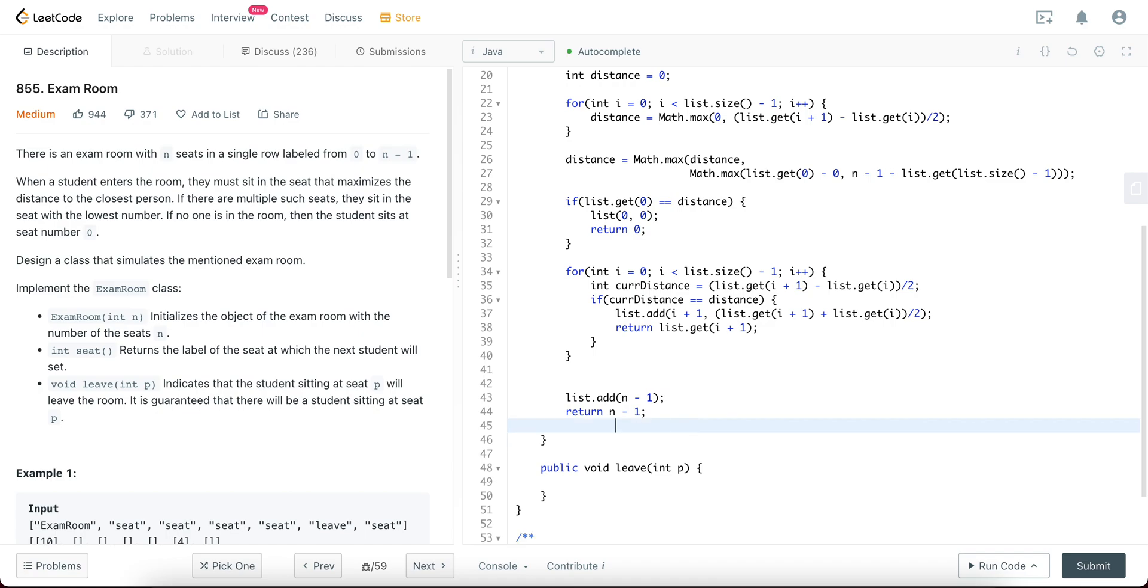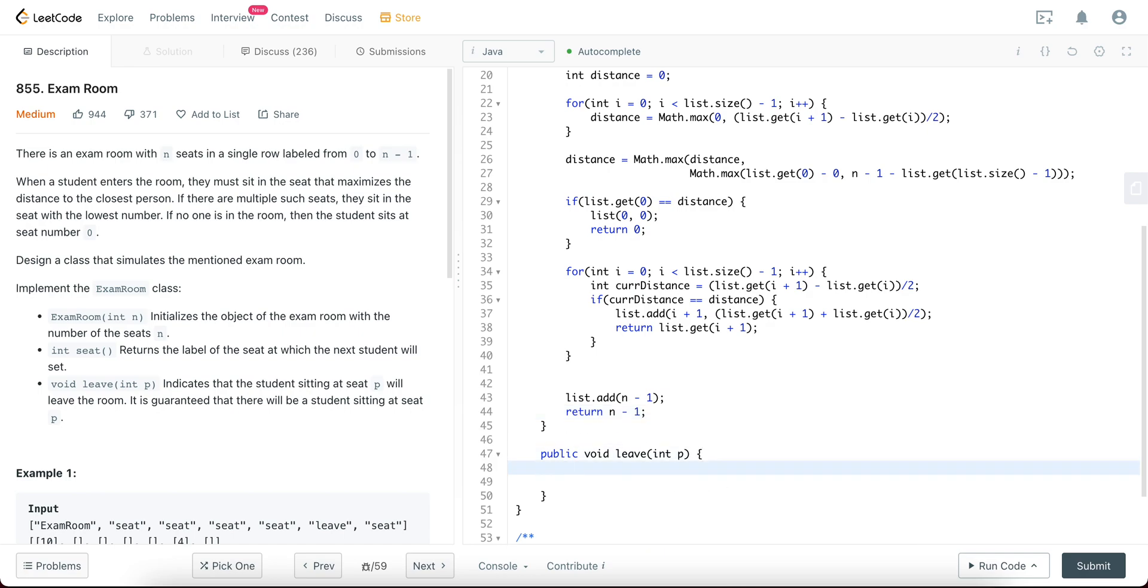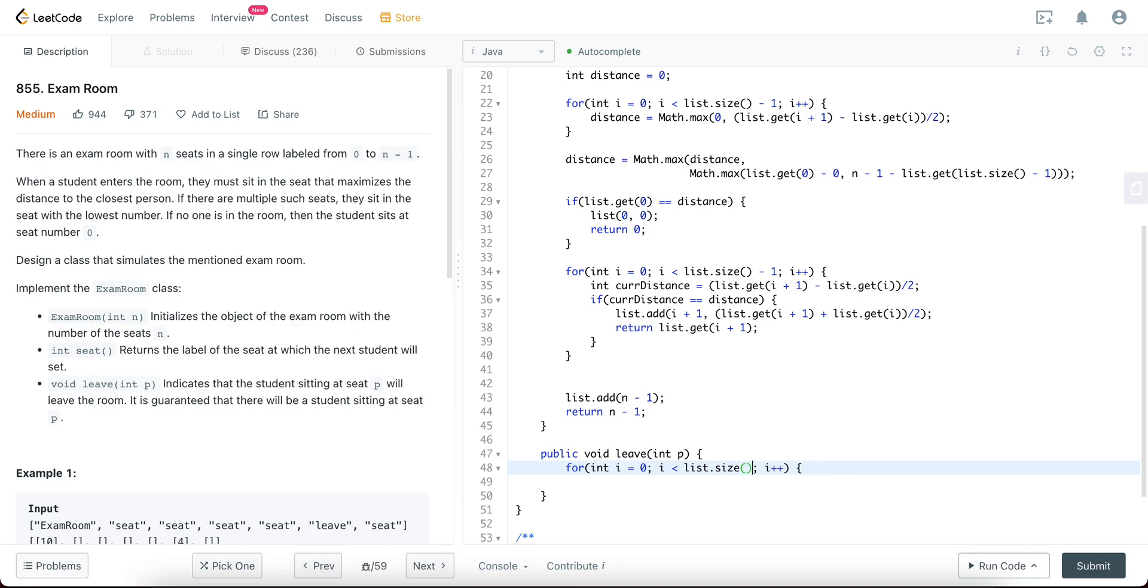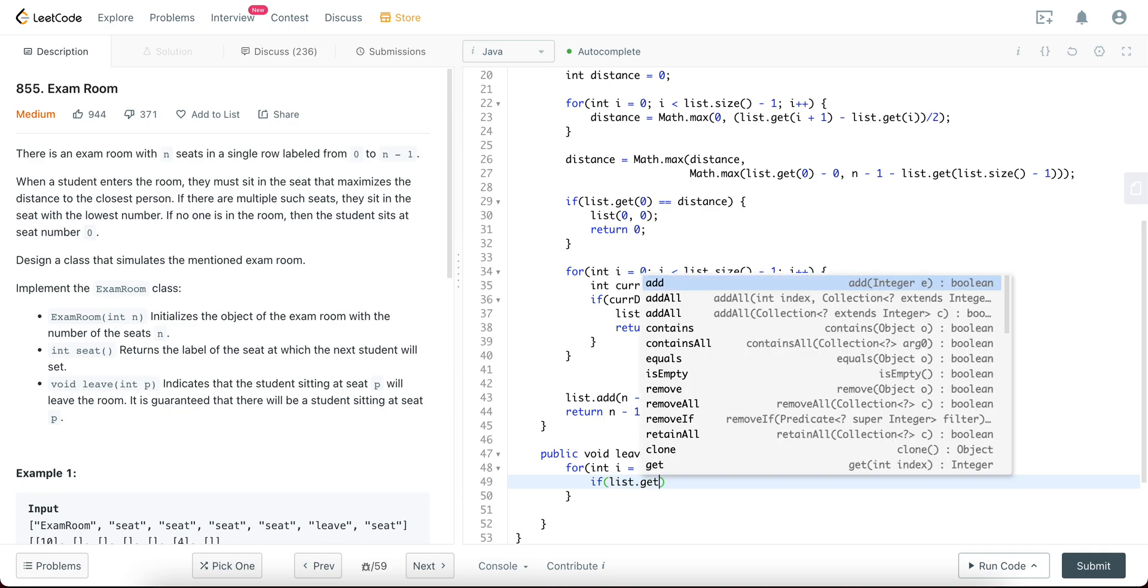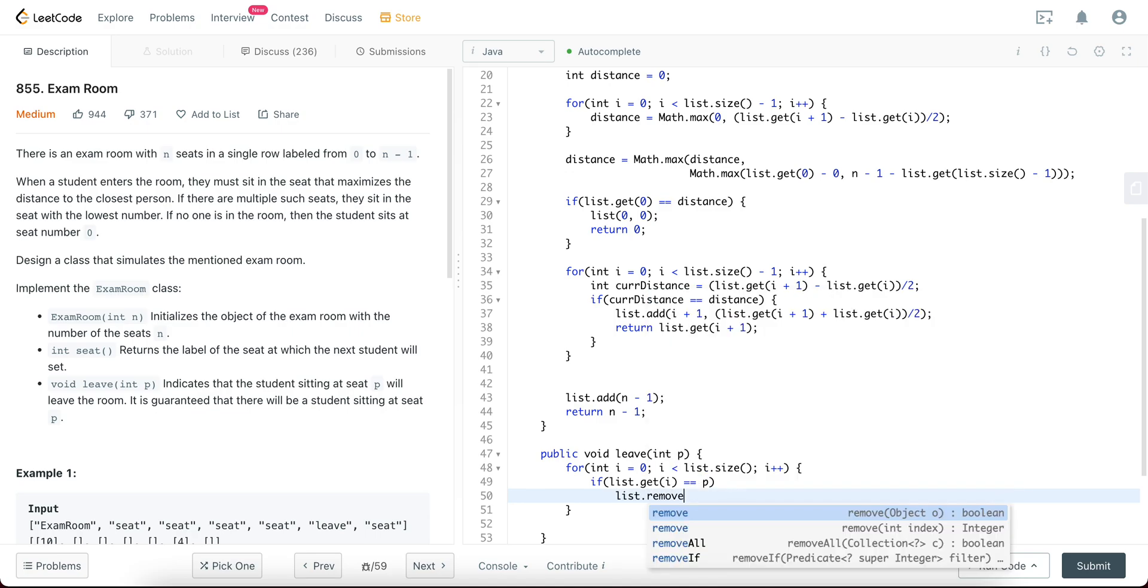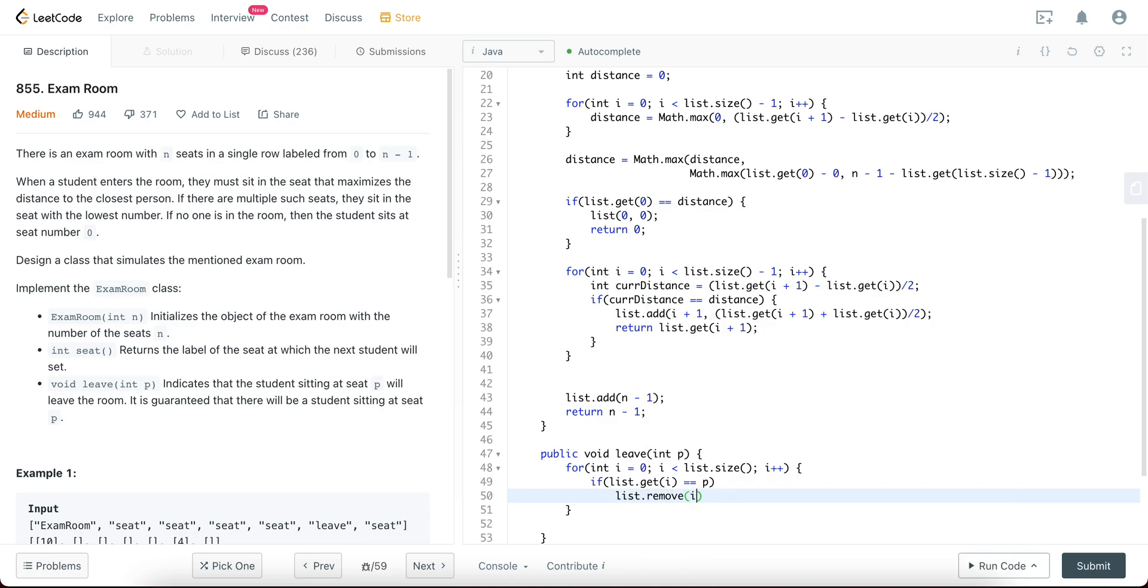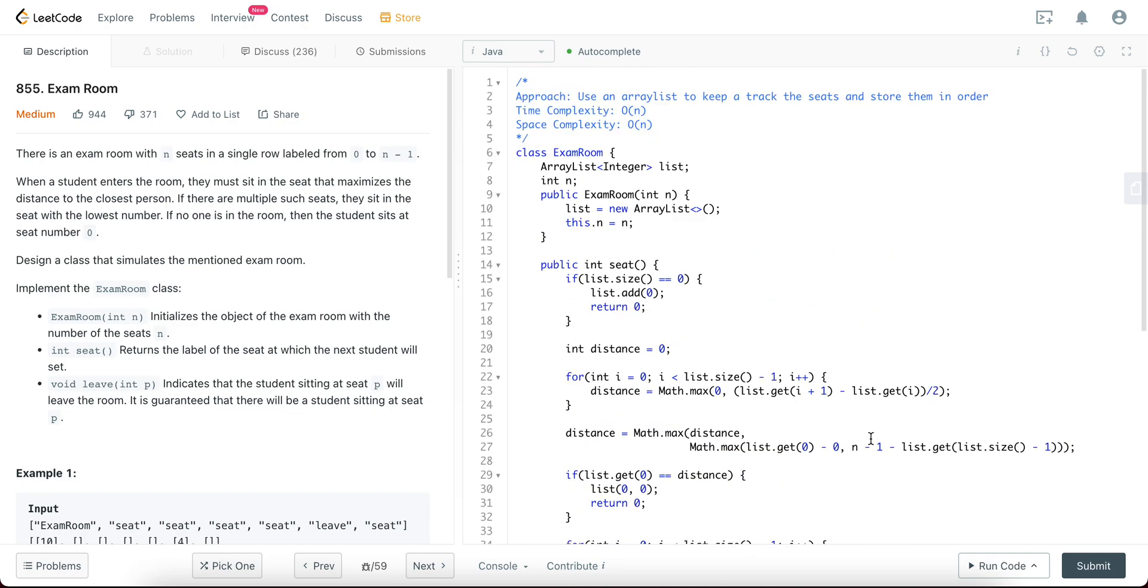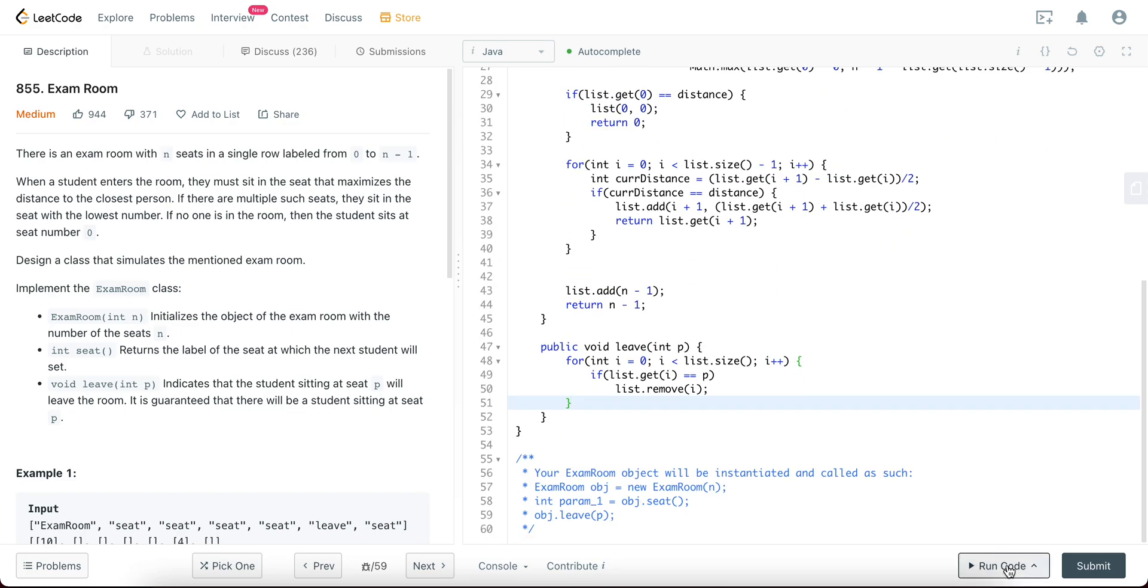So that takes care of the seating issue and then leave issue, right? So what do you need to do? You just need to remove it. But because we can't access it directly, you actually need to go through all of the values. Let's just copy the for loop. And then you say, if list.get(i) equals p, then you would just list.remove(i). And I think that's it. Yeah, awesome. Okay, so let's try compiling this and see if it's okay.